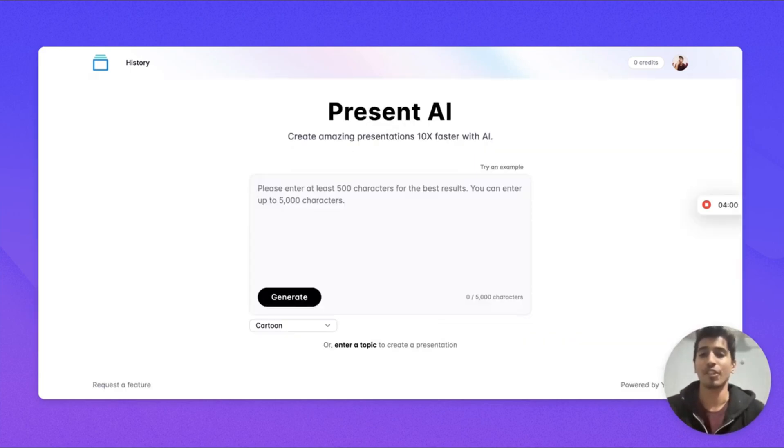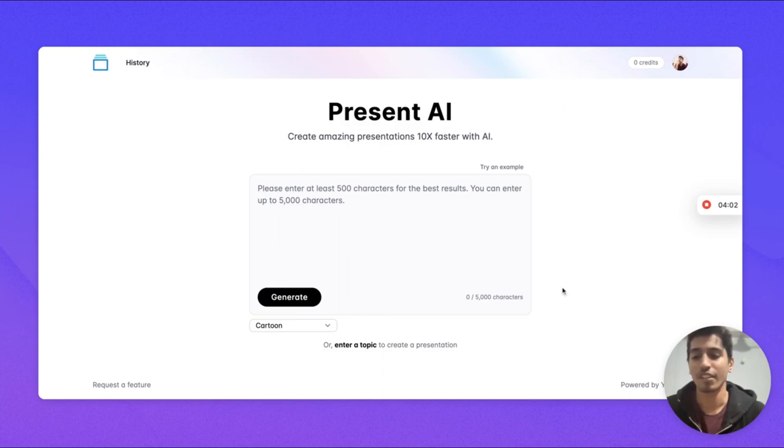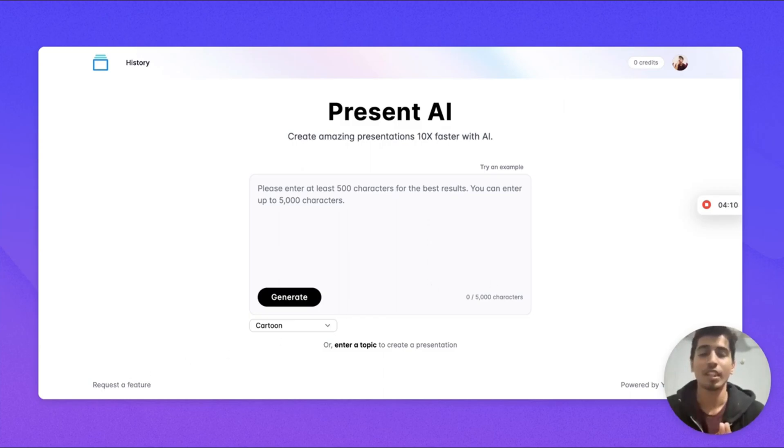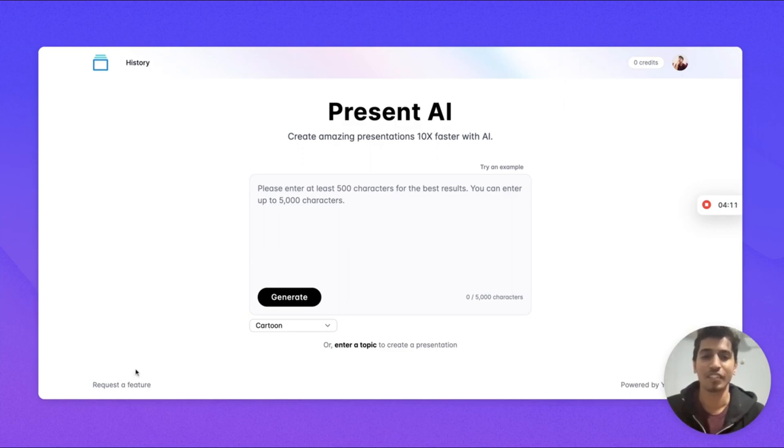This sums up our demo for this tool. If you have any feature requests you can just go in here and request a feature. I'll be excited to see what you create.